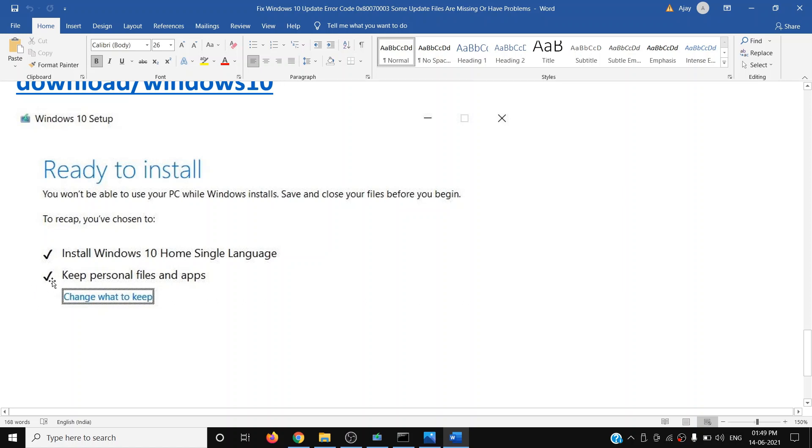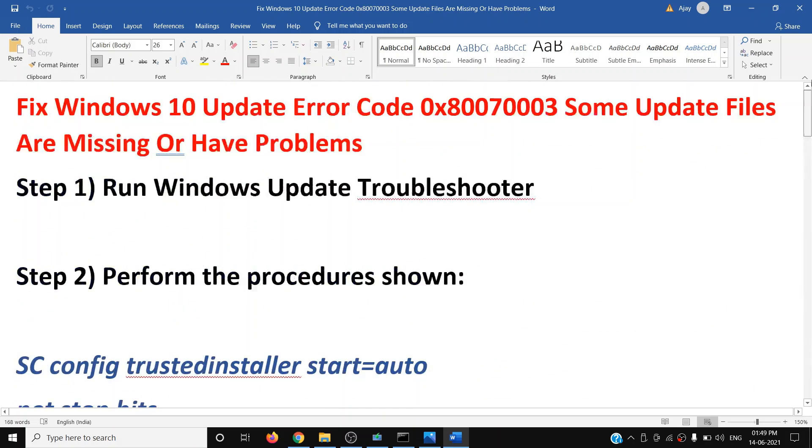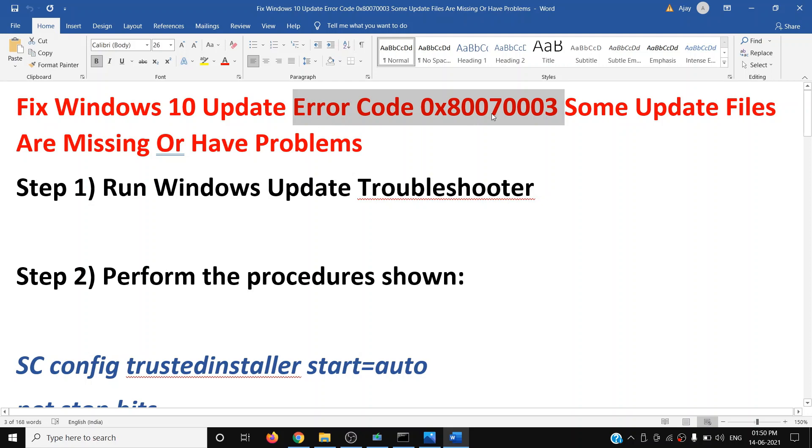By default, the option to keep personal files and apps will be checked. When this is checked, you will not lose any data on the computer, so do not make any changes. Just make sure this is checked and then click on Install. After the installation, you can log into your computer and your Windows should be up to date. You should not receive this error message anymore.